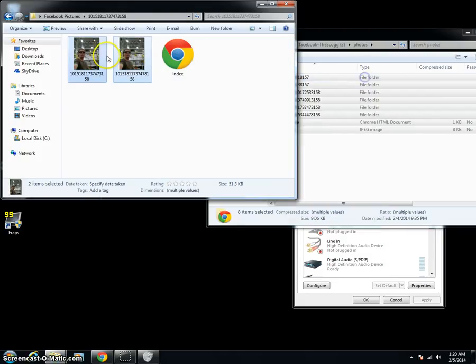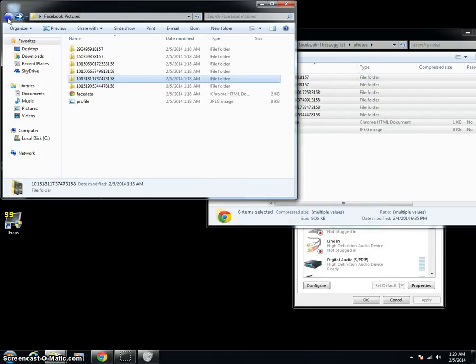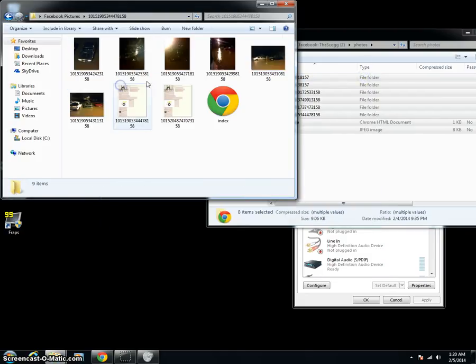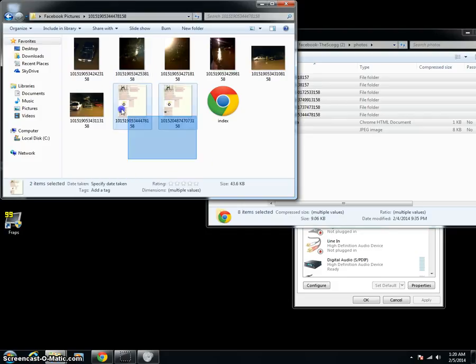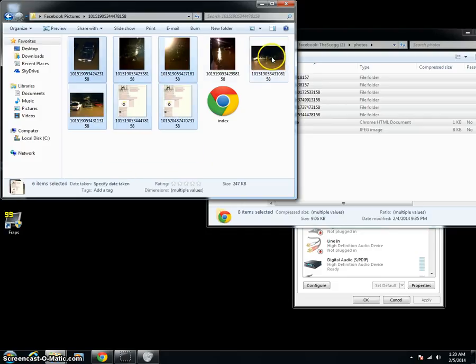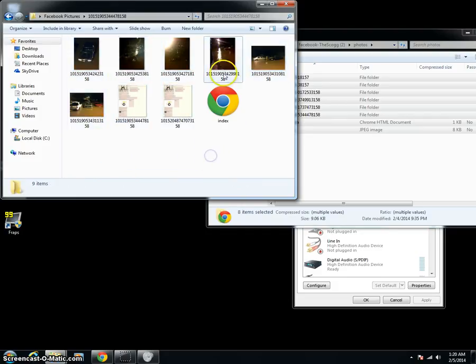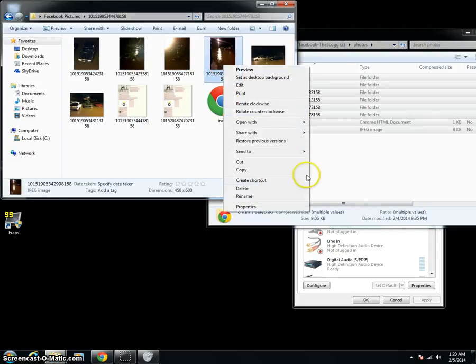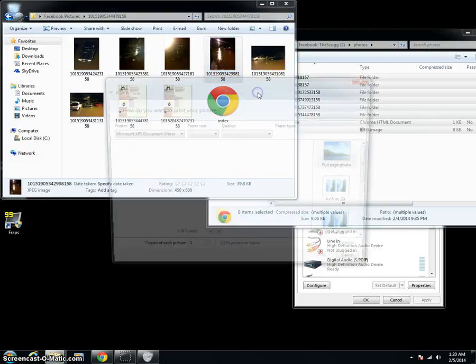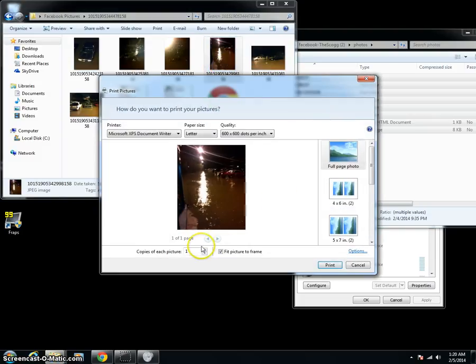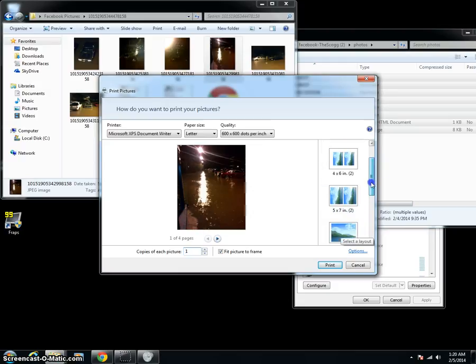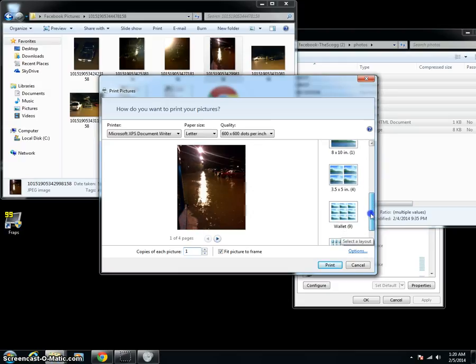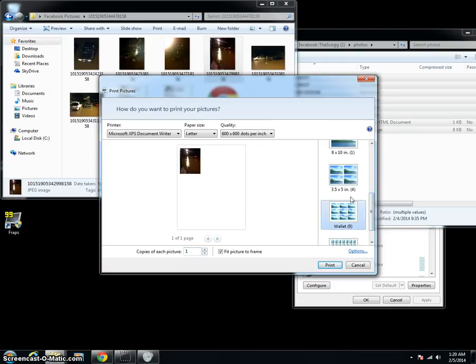Now of course, if you run into a situation where you only want one copy of one thing but you might want five copies of another thing, then you're not going to want to select all of your files and do it at once. You might just want to select one particular file and say, okay, well I want to do like a sheet full of wallets of just that picture.